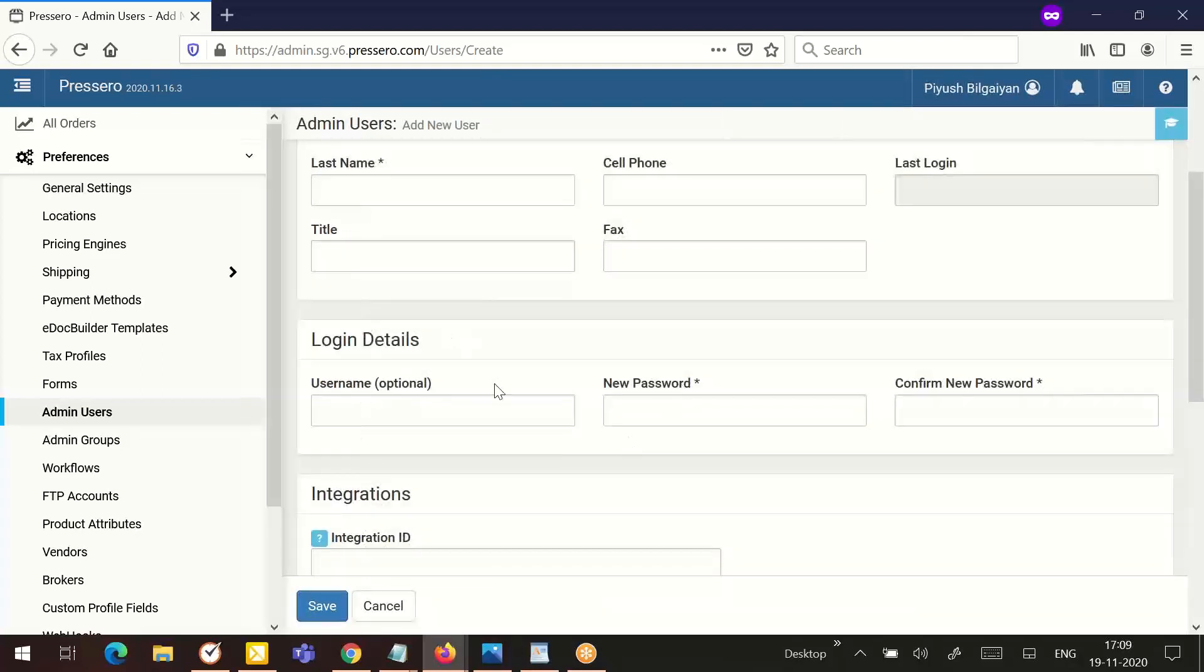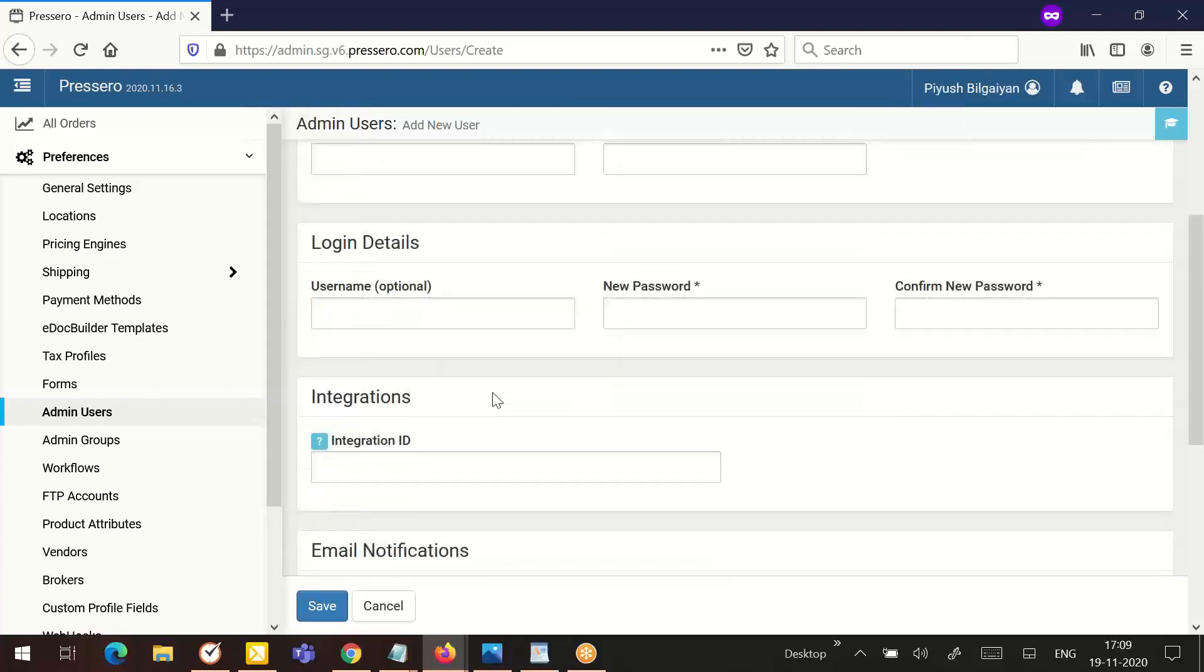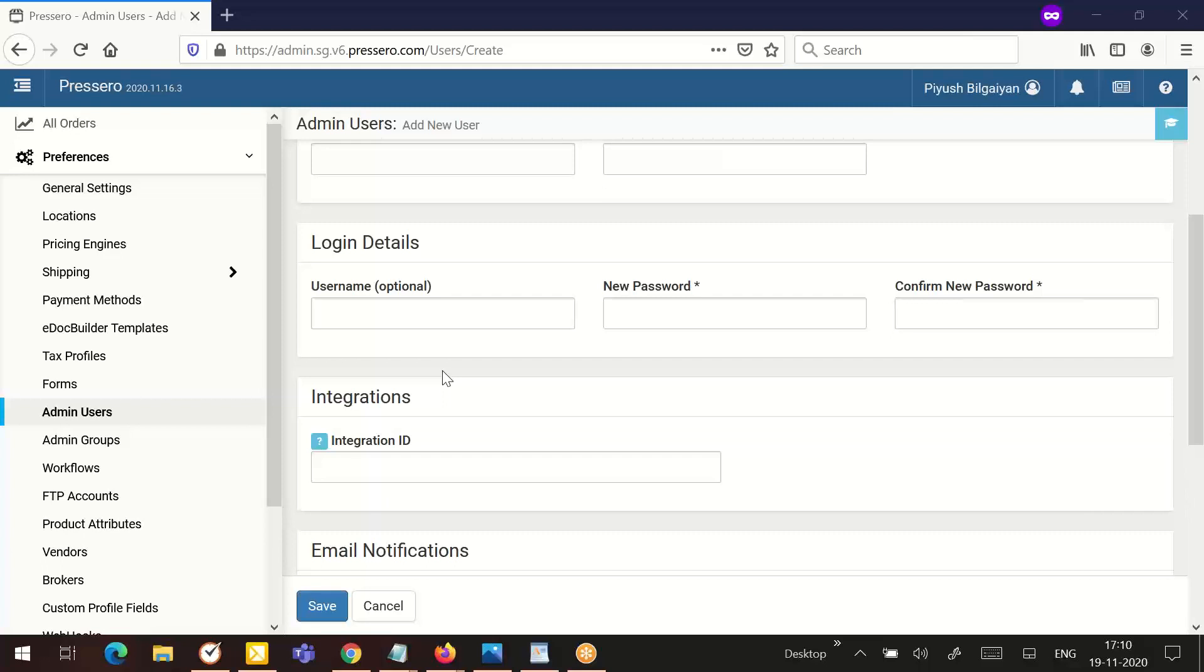The next section is the login details. Username is optional, but if your user would prefer to login into the admin area using a username instead of the email address, enter one here. The at character cannot be used in a username. You can create a user without a login username value. It is only required that the user has an email address to login.